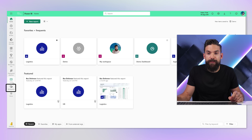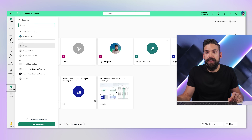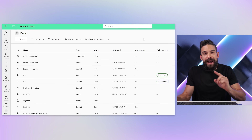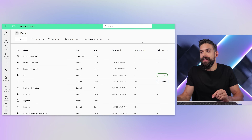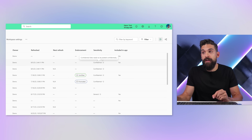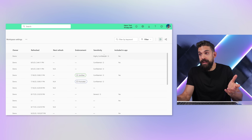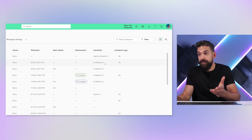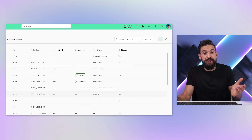Sensitivity labels can also be used within Power BI. Here we are in Power BI service, and I'm going to go to the demo workspace. You might have noticed that there's one column — sensitivity — where we have all different kinds of labels, like highly confidential, confidential, and general.